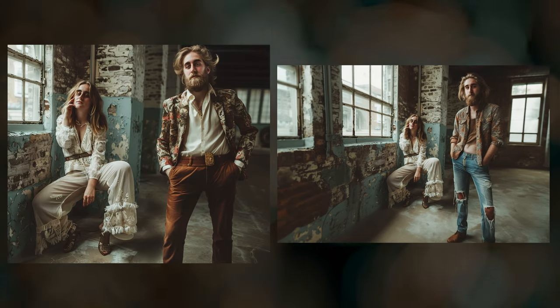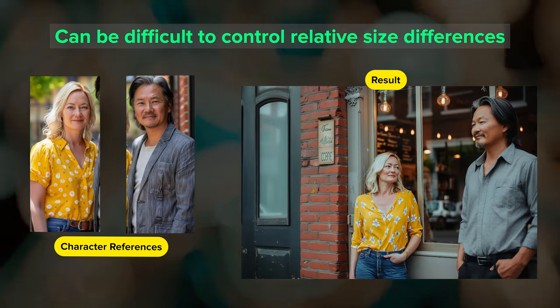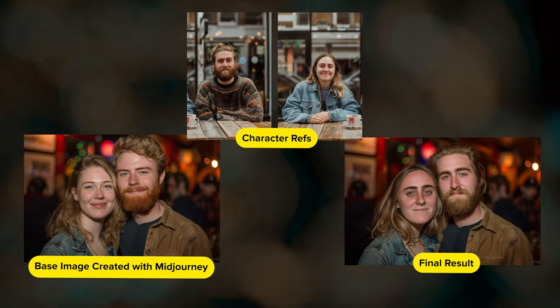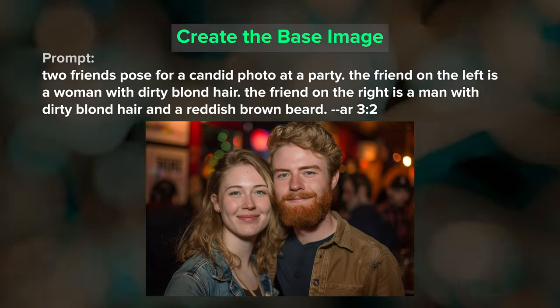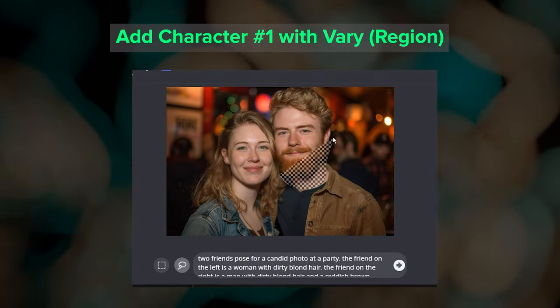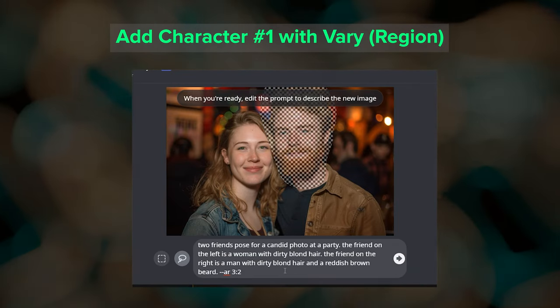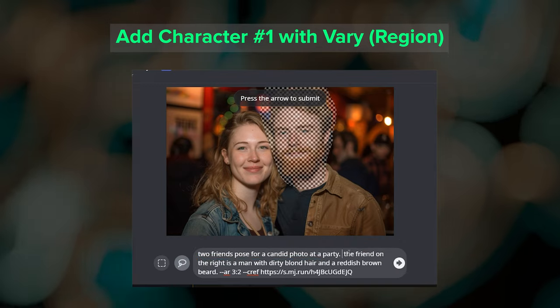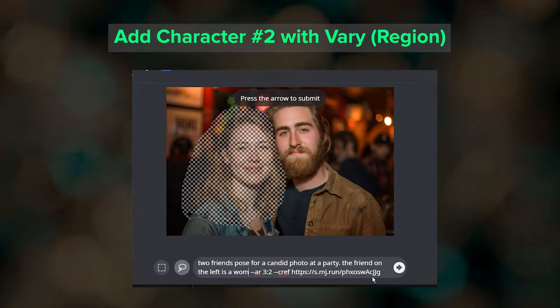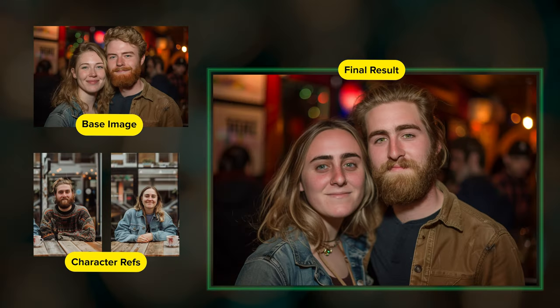Pan and zoom won't always work this well — one downfall is that it can be difficult to control the relative size differences between multiple characters. Lastly, the vary region method lets you generate a base image with or without a character reference and then use vary region to swap in each character's face. Here I created an image describing the two characters without using a CREF in the prompt, then used vary region to replace the man's face — adding his image as the CREF and modifying the prompt to remove any mention of the woman. I upscaled one result and then did the same thing to swap in the woman's face. After a few iterations, here's the final image I chose.